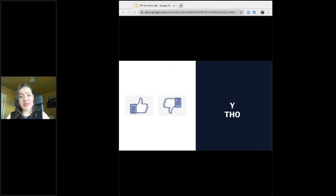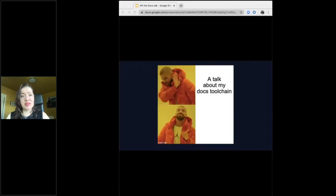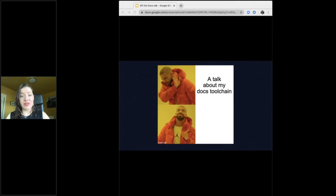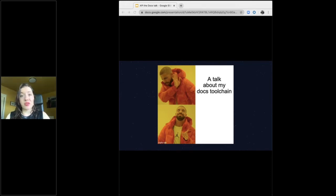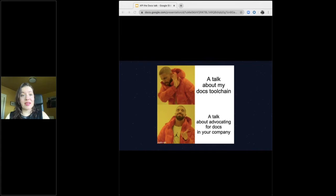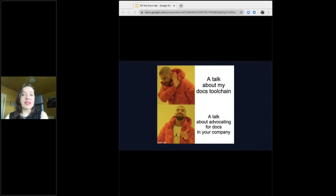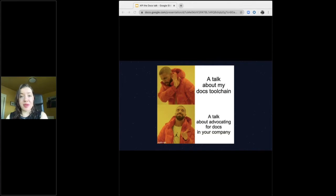This is not a toolchain talk. There are a lot of toolchain talks out there in the tech talk world and you don't need another one from me. Nor is this a talk that's strictly about API docs or about writing APIs. This talk is intended to provide a template from which you can start making decisions about how to implement big changes to documentation sets and behavior at your company.